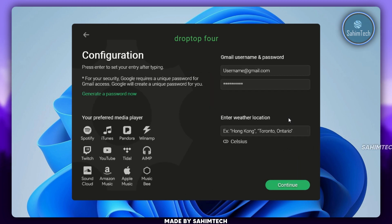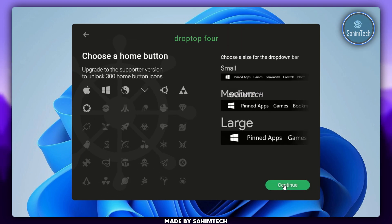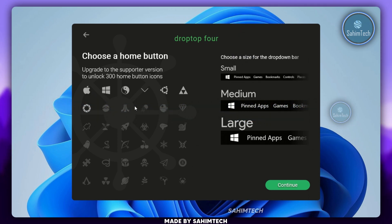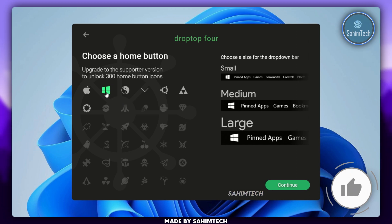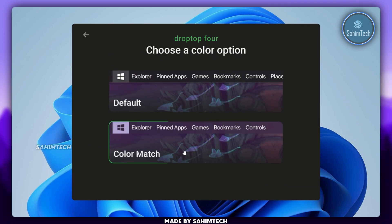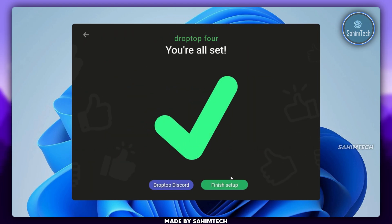Select Desktop Only. Choose your preferred media player — I'm going to go with Spotify. Make sure you type in your location so it can show the weather accordingly, then click Continue. You'll have to choose a home button for the dock — I'm going to click on the Windows icon. There isn't a Windows 11 icon so I'll go for the Windows 10 one. Select Small for the size of the drop-down bar, click Continue, select Color Match, click Maybe Later, and click Finish Setup.